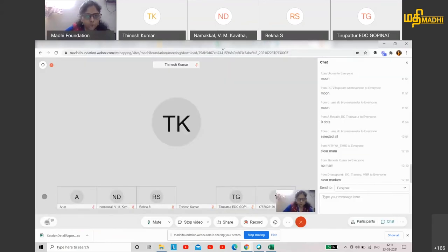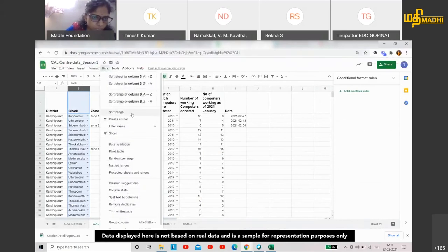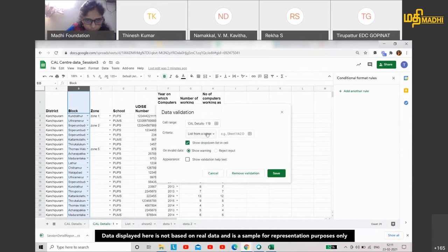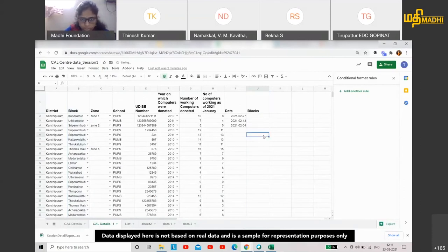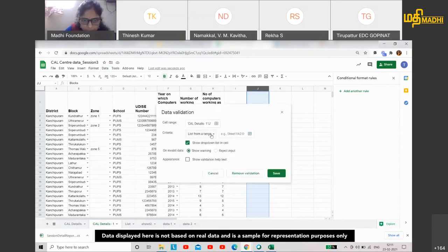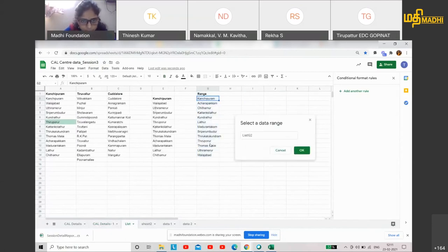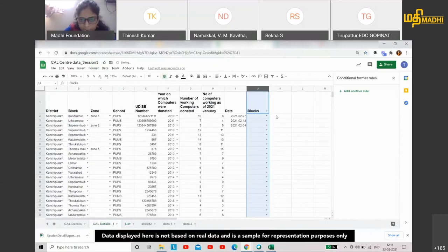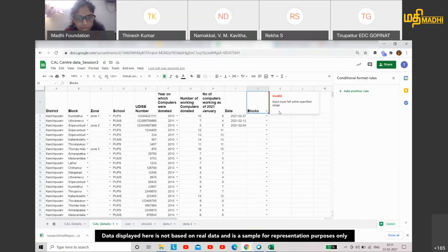In case you are confused, I am going to add data validation again. I am going to add a full range. I will create the blocks — select the data validation and list from range, and send this list to the sheet, then save. We get an invalid input message: 'Input must fall within the specified range.' There is a warning in red color — input must fall within the specified range. Why do you think that happens?